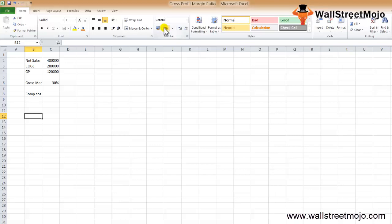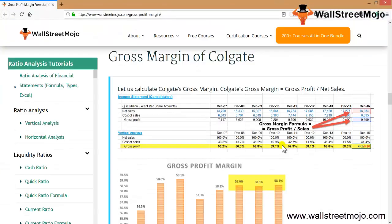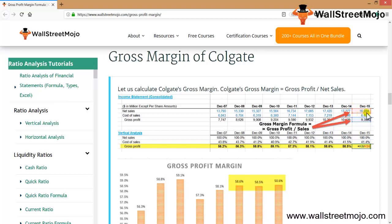Now let's look at a real-life example with Colgate. The net sales data is shown for December 2015 and December 2014. For December 2014 it is 17,277 and for December 2015 it is 16,034, meaning sales have been reduced. The gross profit has also been reduced accordingly.